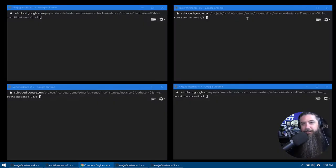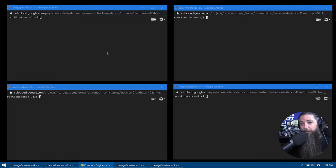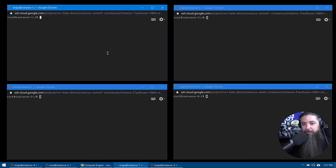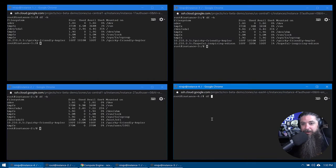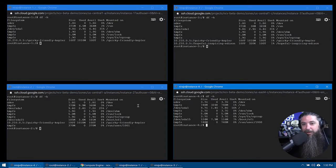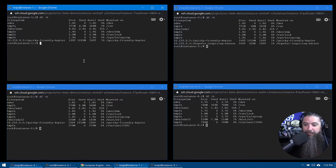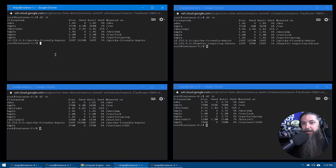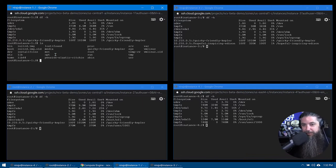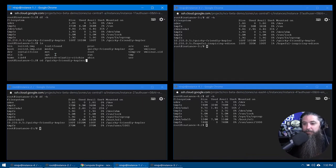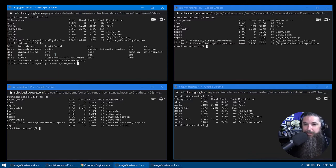So let's quickly jump over to some command lines. We're going to pull up all four instances and we're going to do a quick DF minus H on all four of them so that you can see the volume being mounted everywhere, at least across the first three for now. We do not have it on instance four just yet. So you can see it on the first three, but we've got this new instance in the East 4 region that we need to mount it to as well.